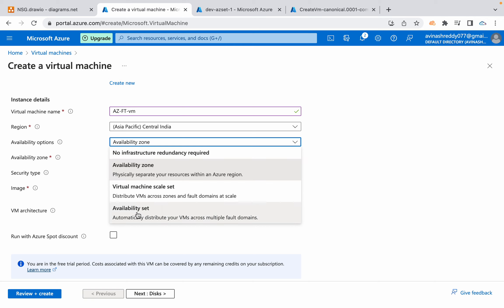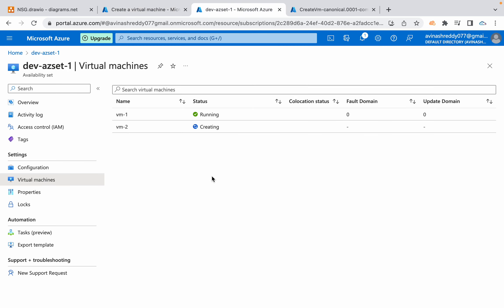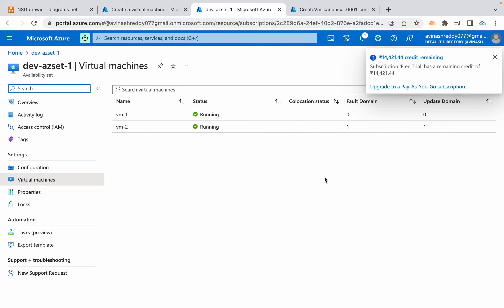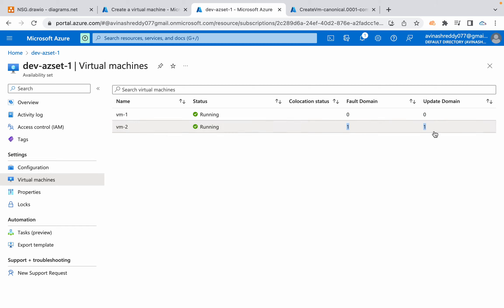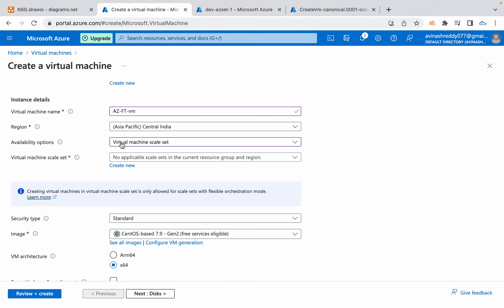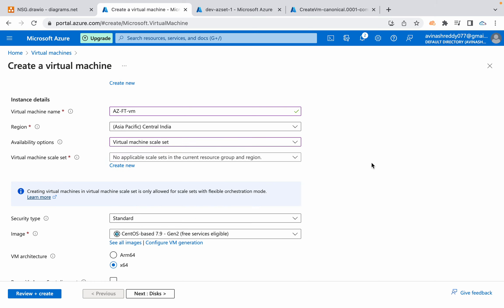Virtual machine scale sets will be discussed in a separate video. By now the VM creation should be complete. You can see fault domain zero and update domain zero for VM1, and fault domain one and update domain one for VM2. That covers the availability set and availability zone options while launching your Azure virtual machines. Thanks for watching — please subscribe for more videos on Azure.